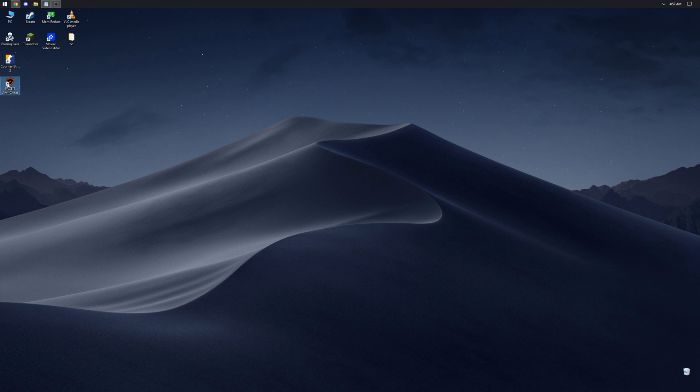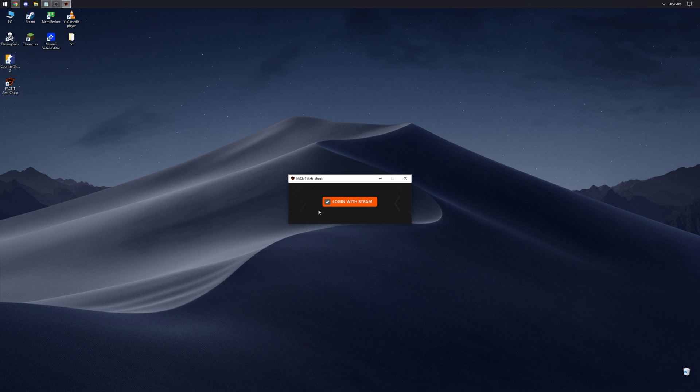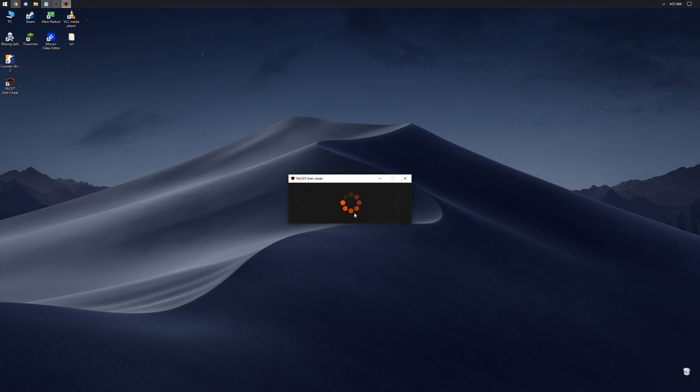After the reboot, launch the Anti-Cheat and click the Login with Steam button. Login to your account. Confirm the login on your phone.